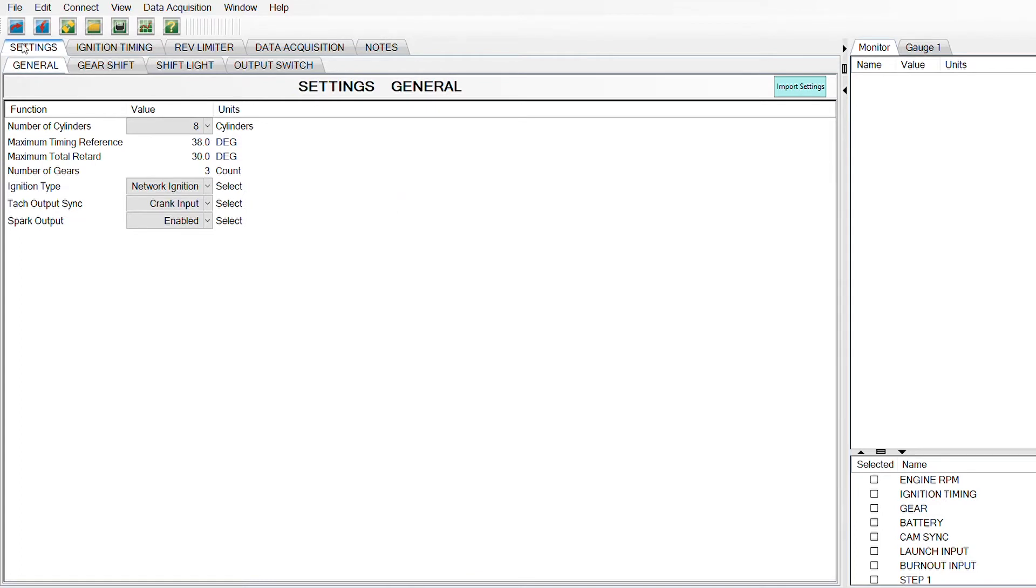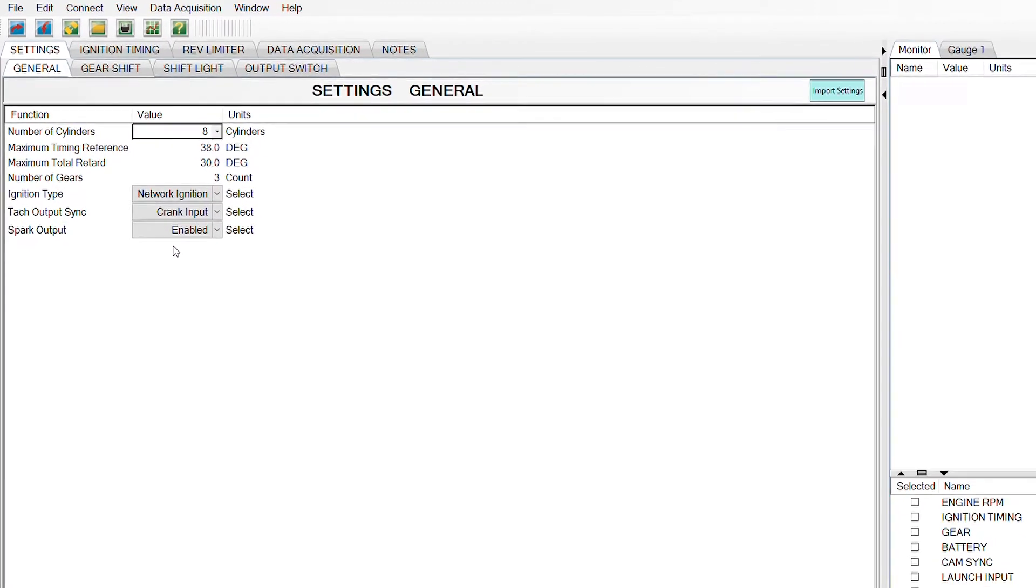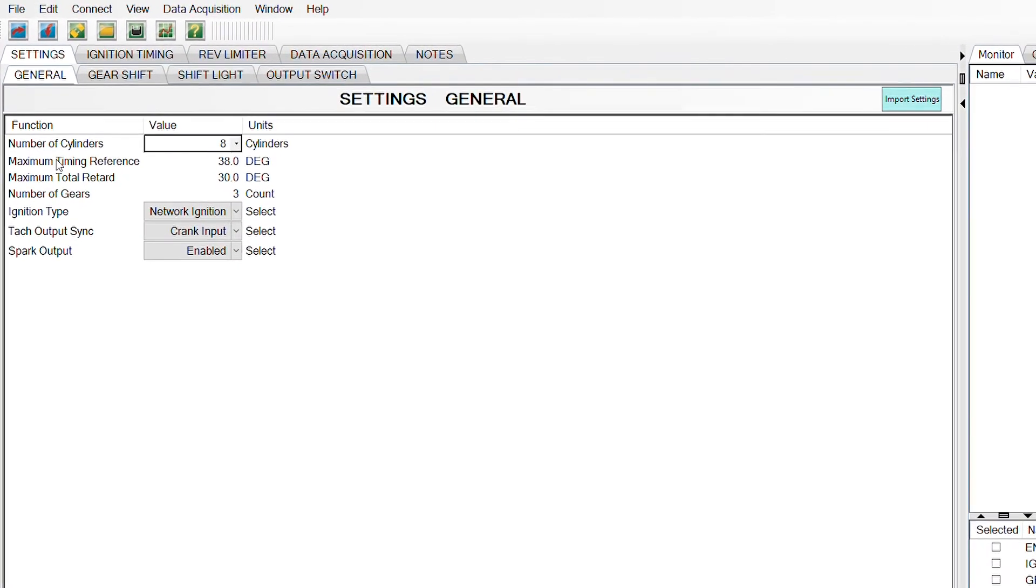The first thing we need to do is set the number of cylinders. We work on mostly eight-cylinder cars, so everything's defaulted to eight.